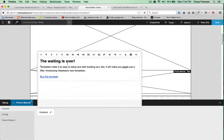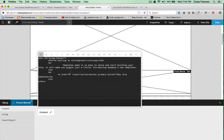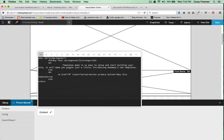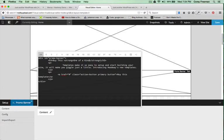So, I'll go ahead and just replace the waiting is over with, I don't know, let's see, buy this one-of-a-kind course.